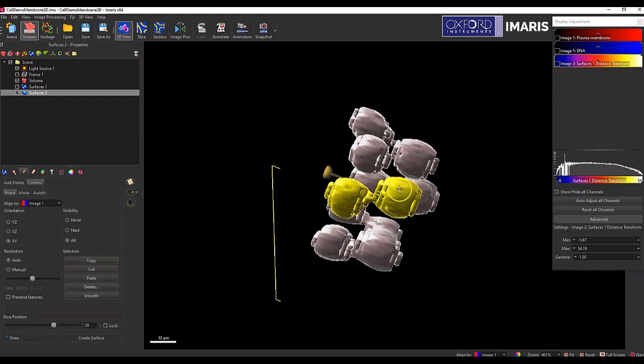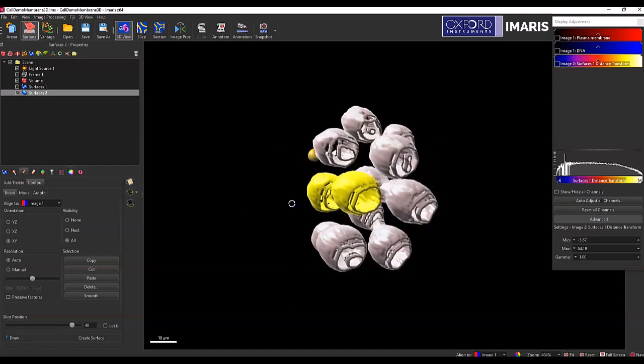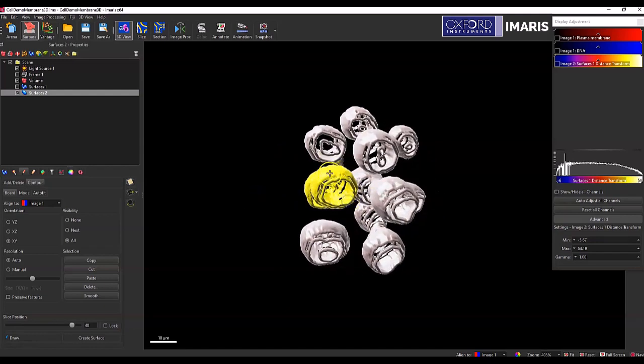And so, that's how I would use the distance transformation tool to create a dilation around my original surface of interest. Let me know if you have any questions.